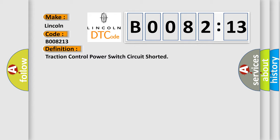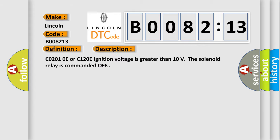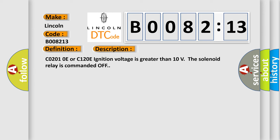And now this is a short description of this DTC code. CO2010E or C120E ignition voltage is greater than 10 volts. The solenoid relay is commanded off. This diagnostic error occurs most often in these cases.